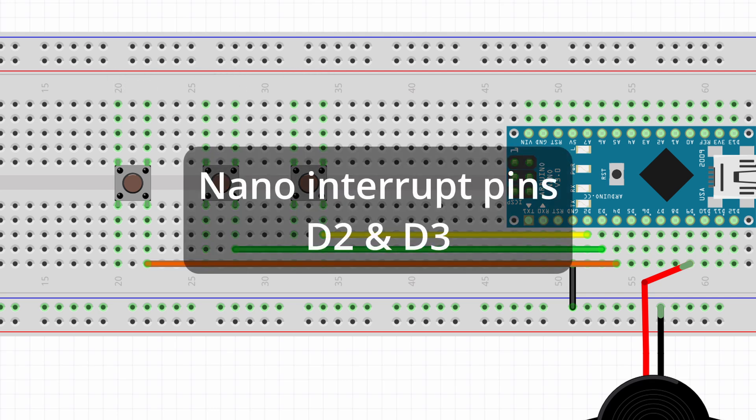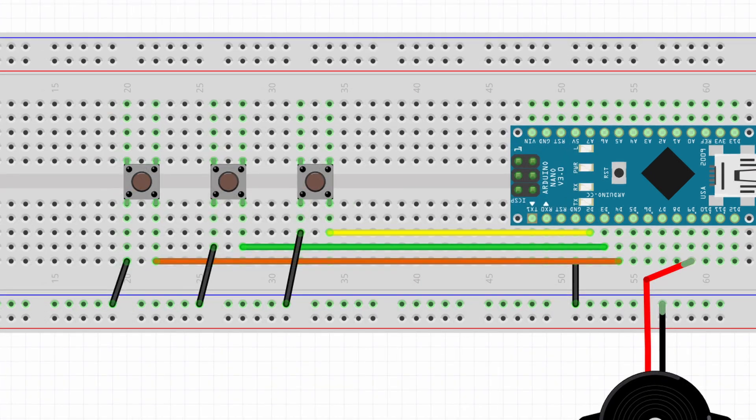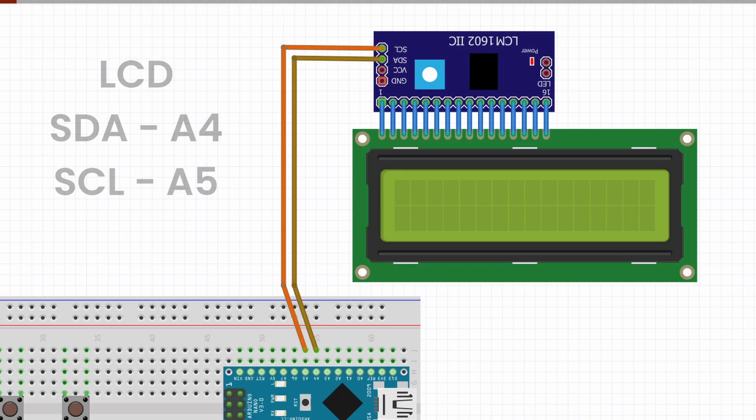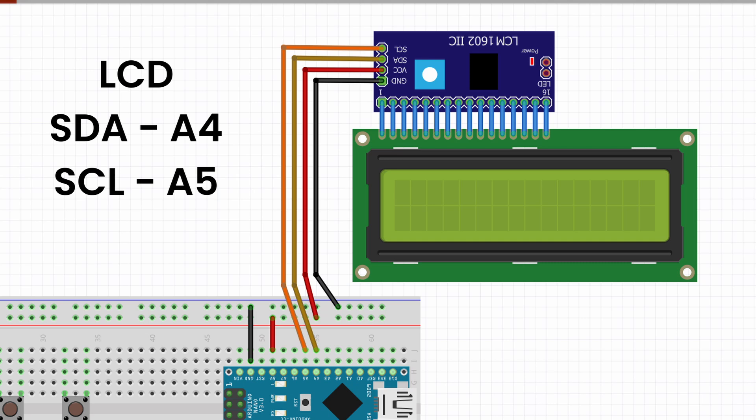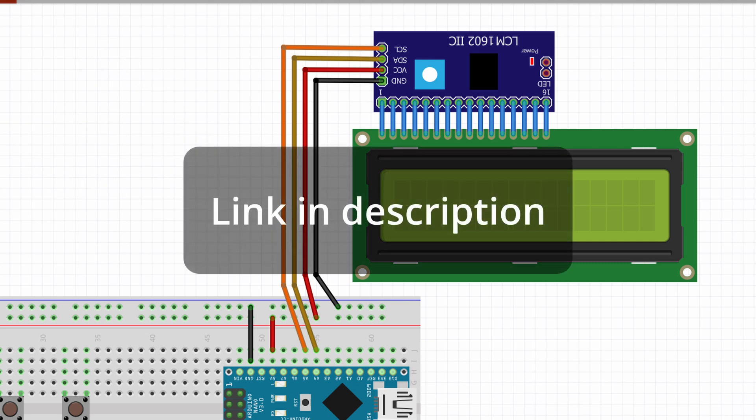On the Nano, pin 2 and 3 are interrupt pins. Connect the other pins of the buttons to ground. Finally, connect the LCD display. On the Nano, the I2C pins are A4 for SDA and A5 for SCL. Also, connect the power pins. Connection diagram is linked in the description.